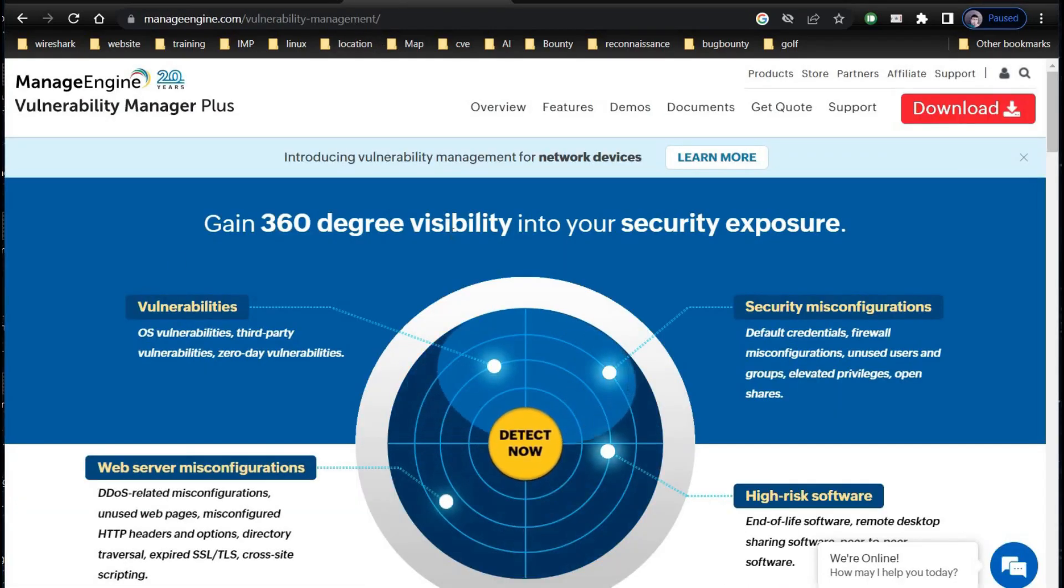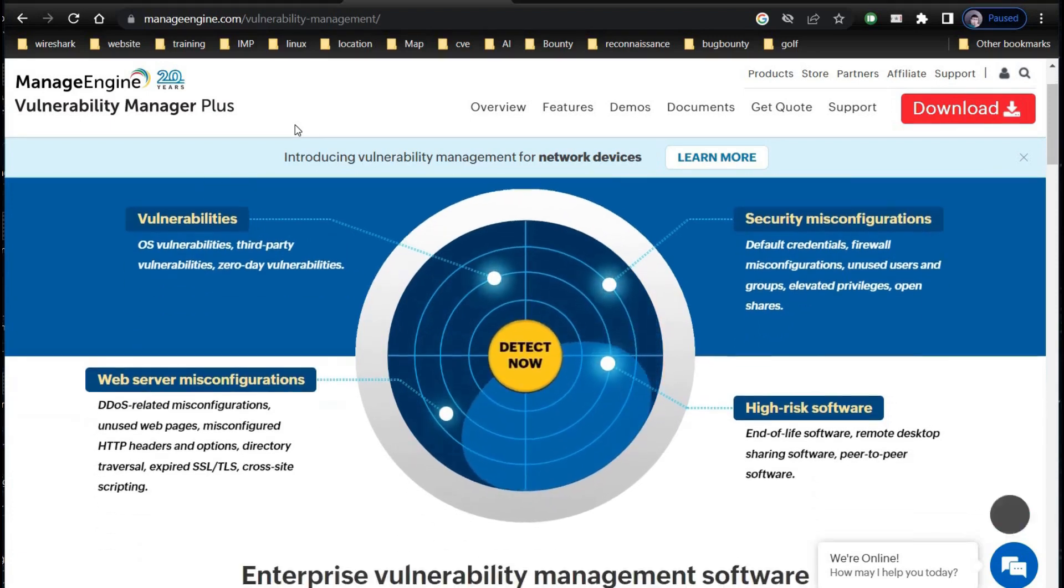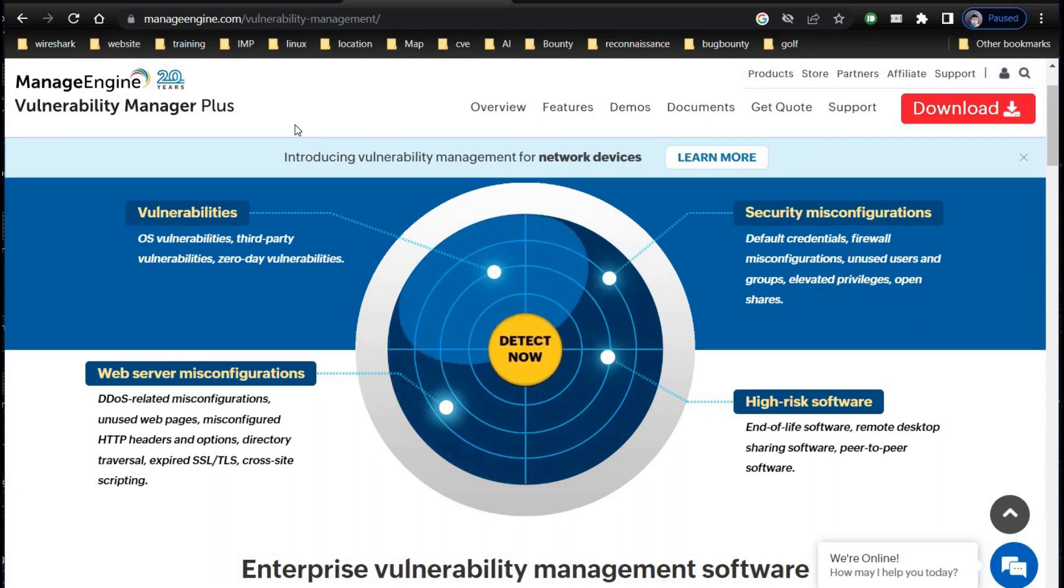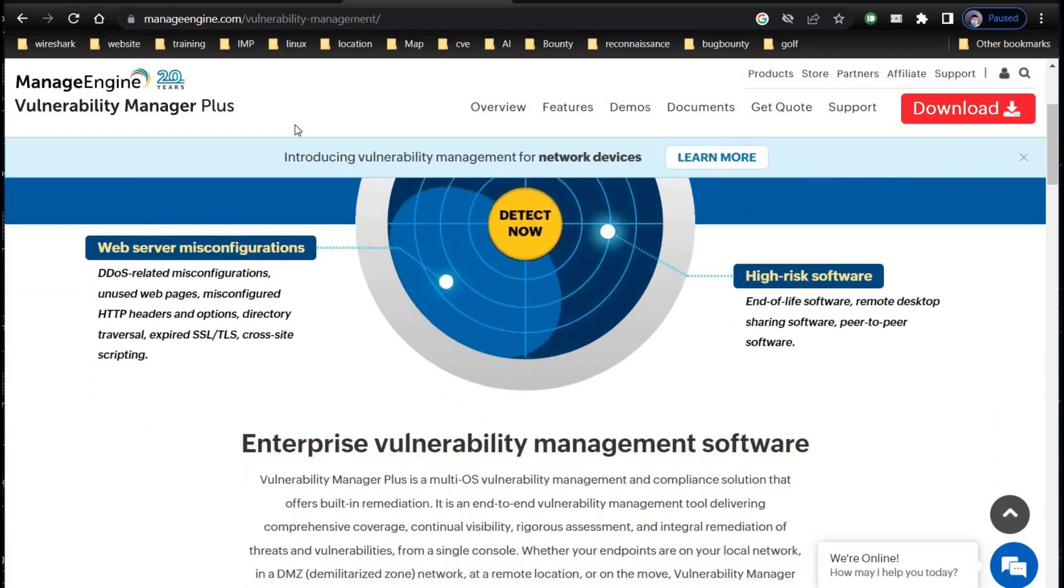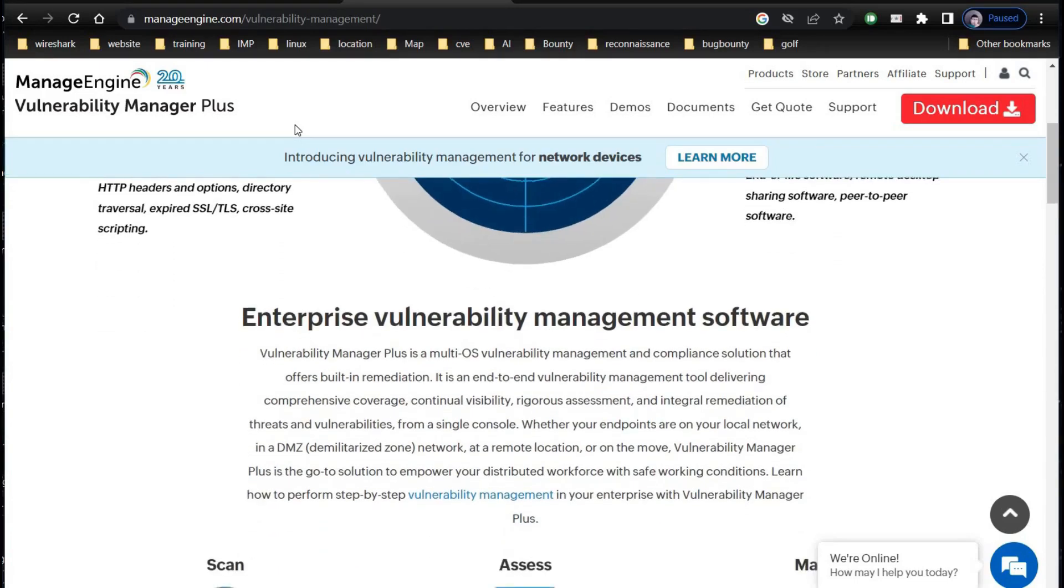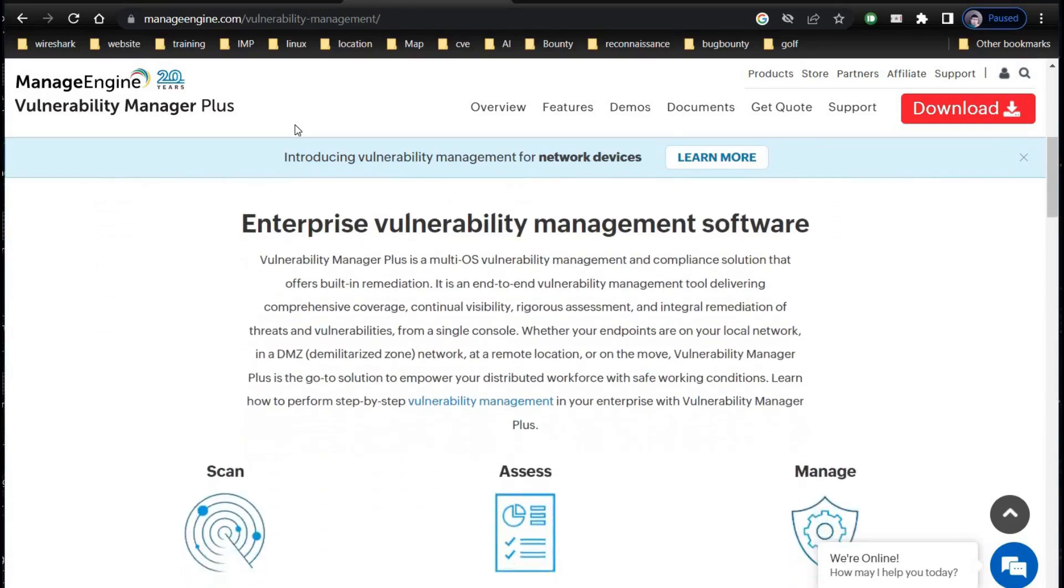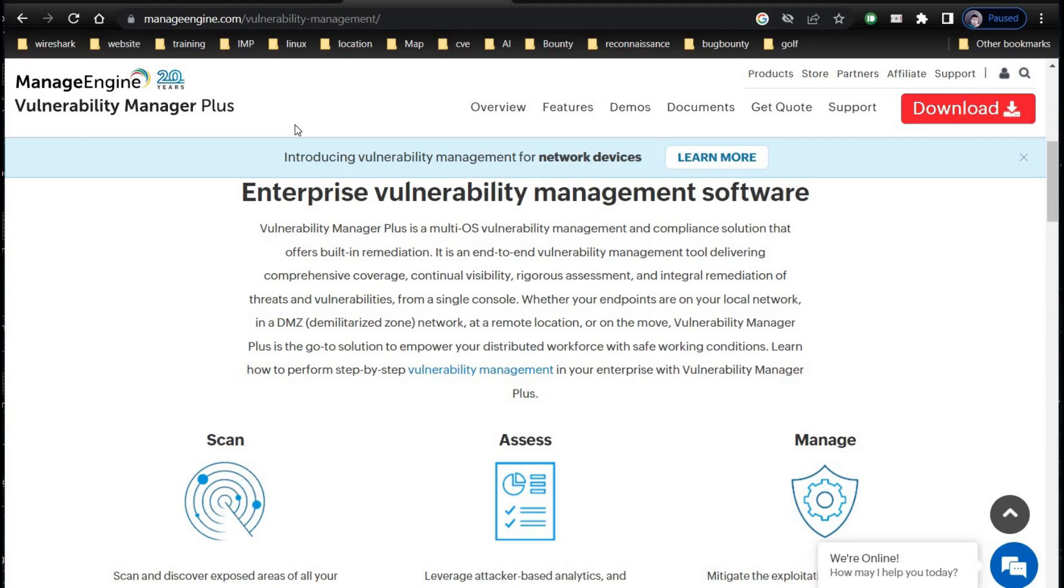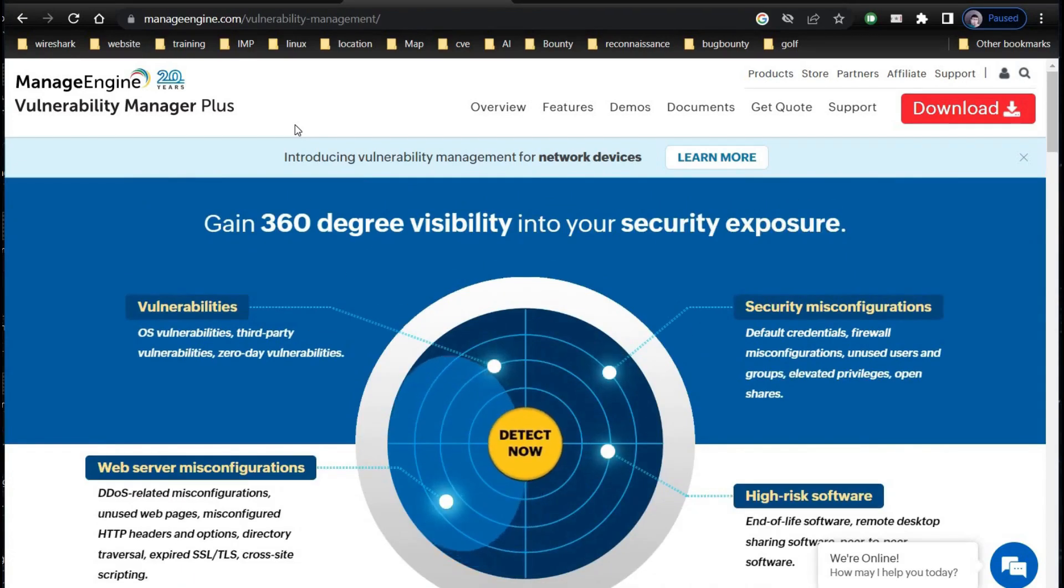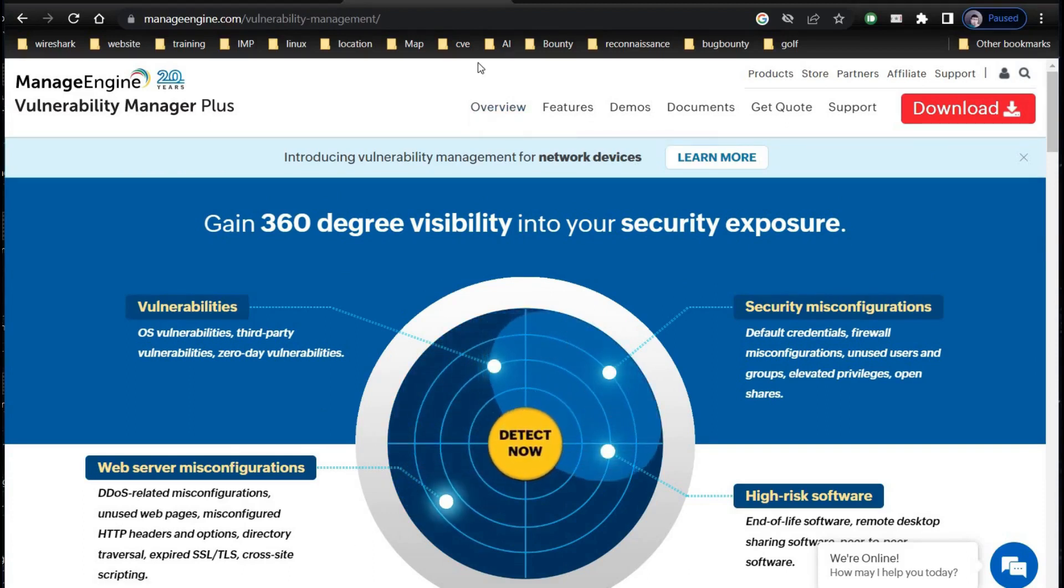Vulnerability Manager Plus, developed by ManageEngine, provides attacker-based analytics, allowing network admins to check existing vulnerabilities from a hacker's perspective. Apart from that, software risk management, automatic scans, security misconfiguration and web server penetration testing are other highlights of Manager Plus. It comes completely free for 25 devices as of the day recording this video. This provides efficient vulnerability management, and the bad part is the pricing plan after 25 devices is quite expensive.